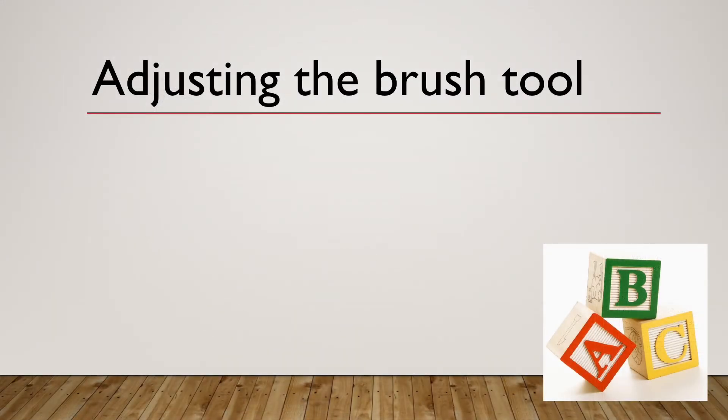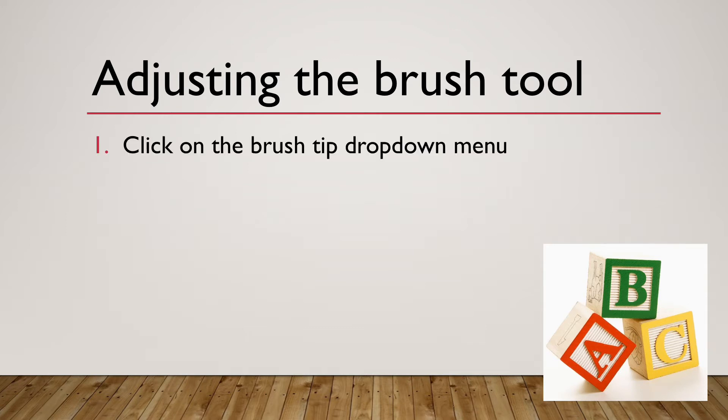Now that that's fixed, let's talk about how you would make your own changes to the brush tool. This is how a newbie would start out. You click on the brush tip in the drop-down menu, and then you can adjust the sliders of the size.